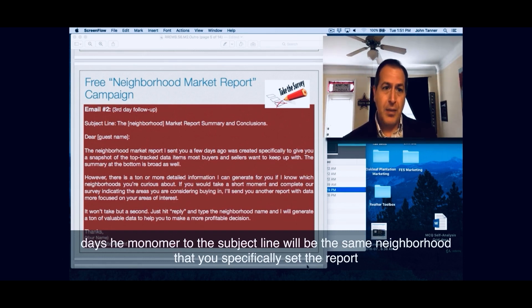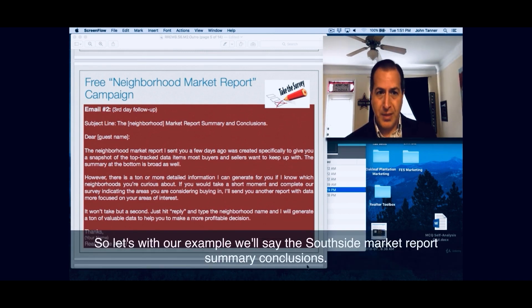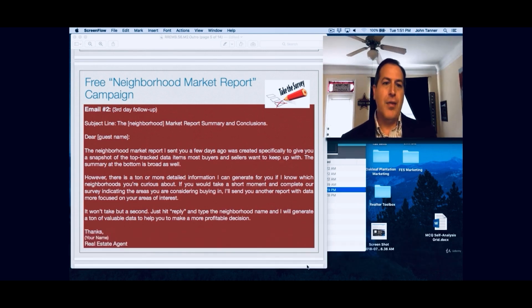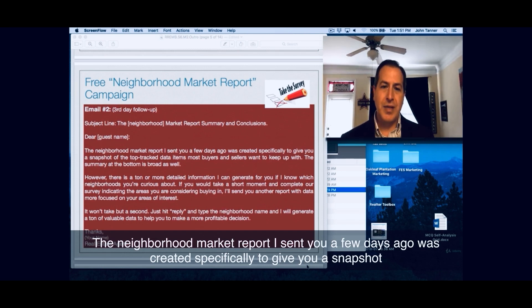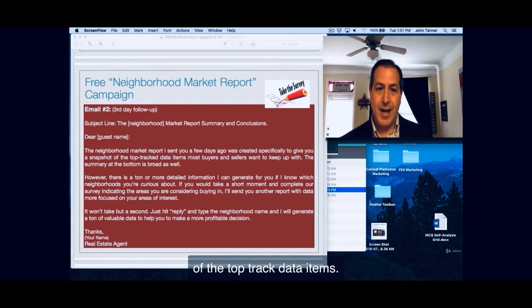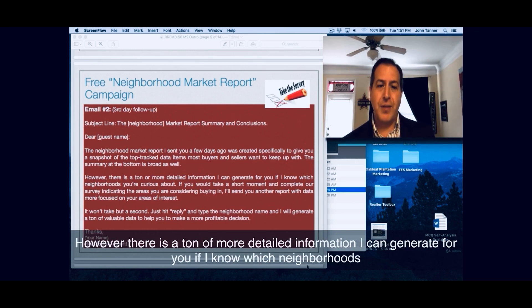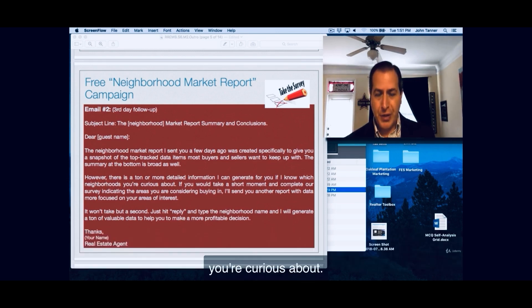Email number two — the subject line will be the same neighborhood you specifically sent the report on. So with our example, we'll say 'The Southside market report summary and conclusions.' Then your salutation: 'Dear Mr. Stevens, the neighborhood market report I sent you a few days ago was created specifically to give you a snapshot of the top track data items most buyers and sellers want to keep up with. The summary at the bottom is broad as well. However, there is a ton of more detailed information I can generate for you if I know which neighborhoods you're curious about.'